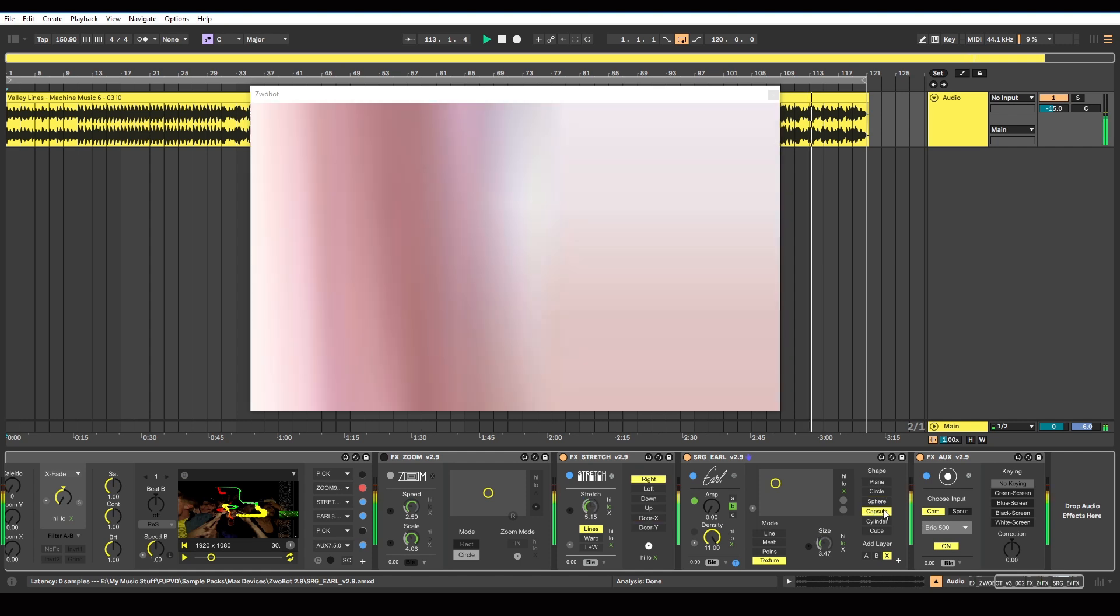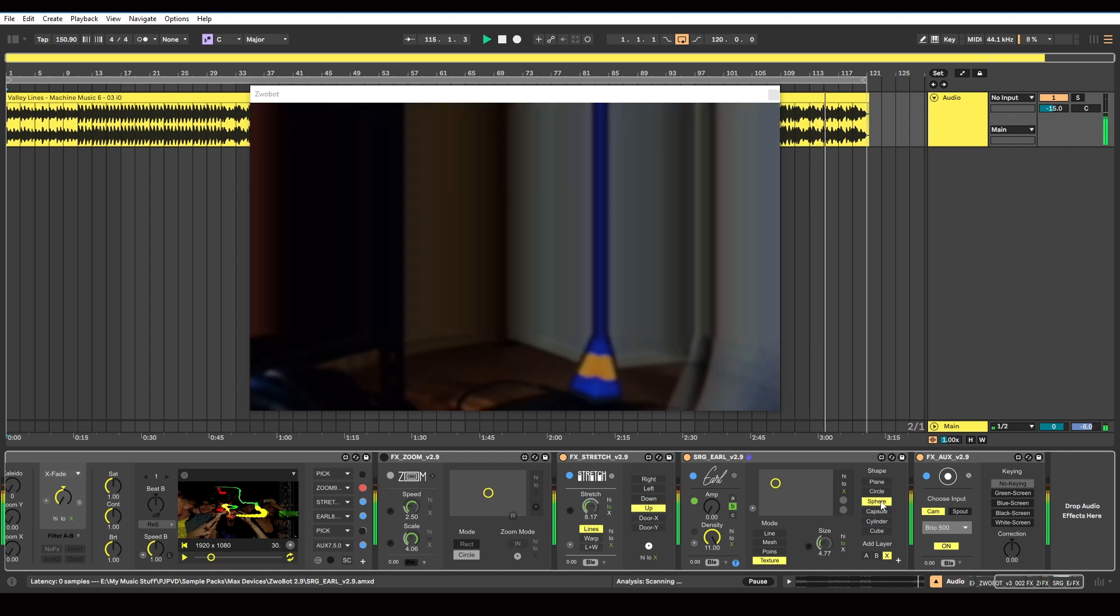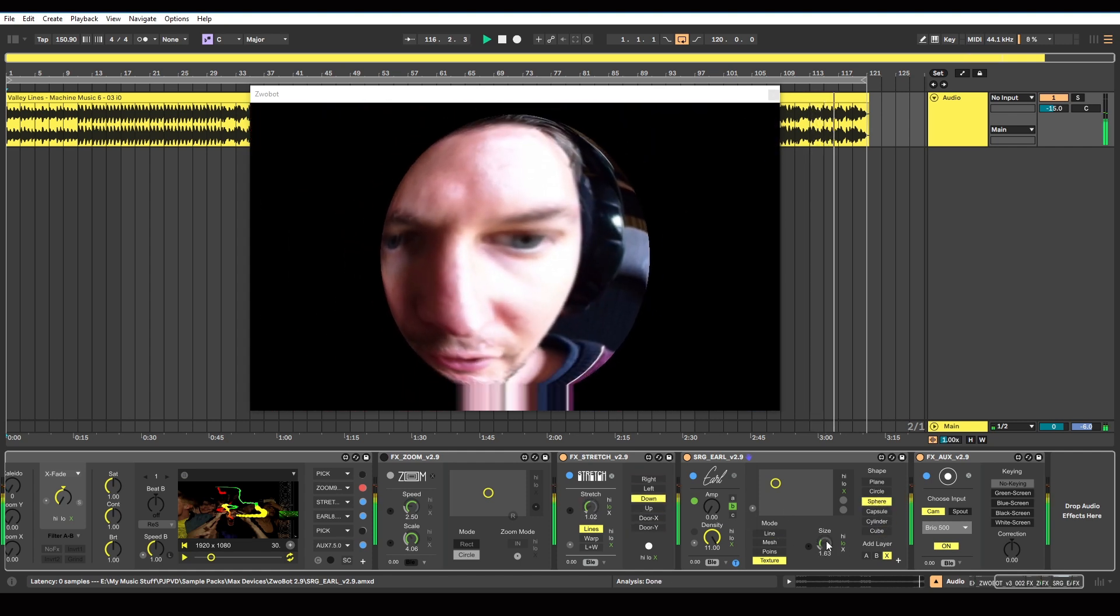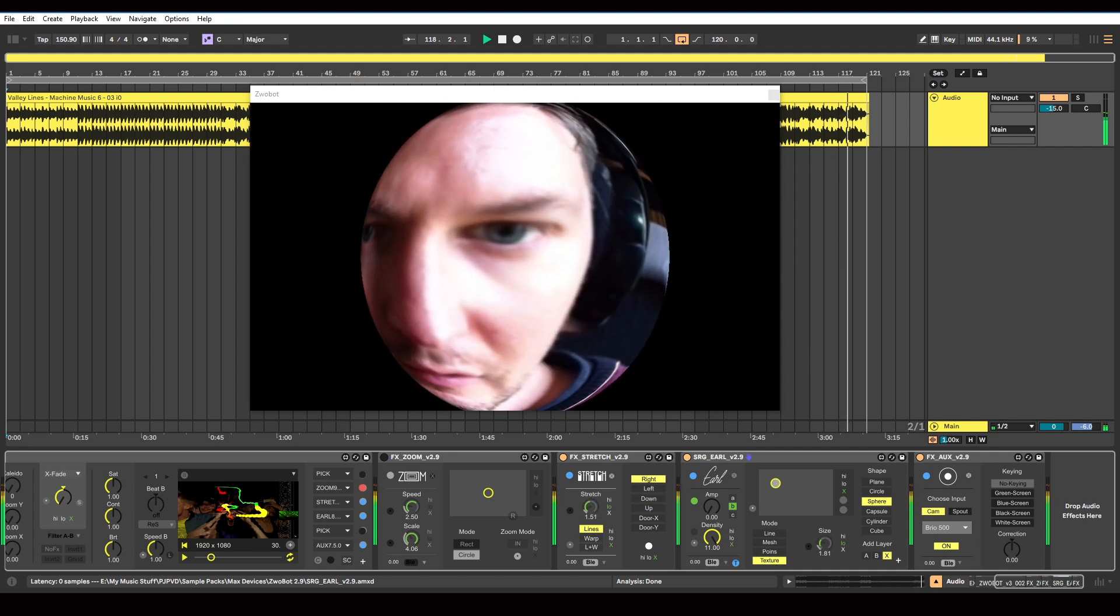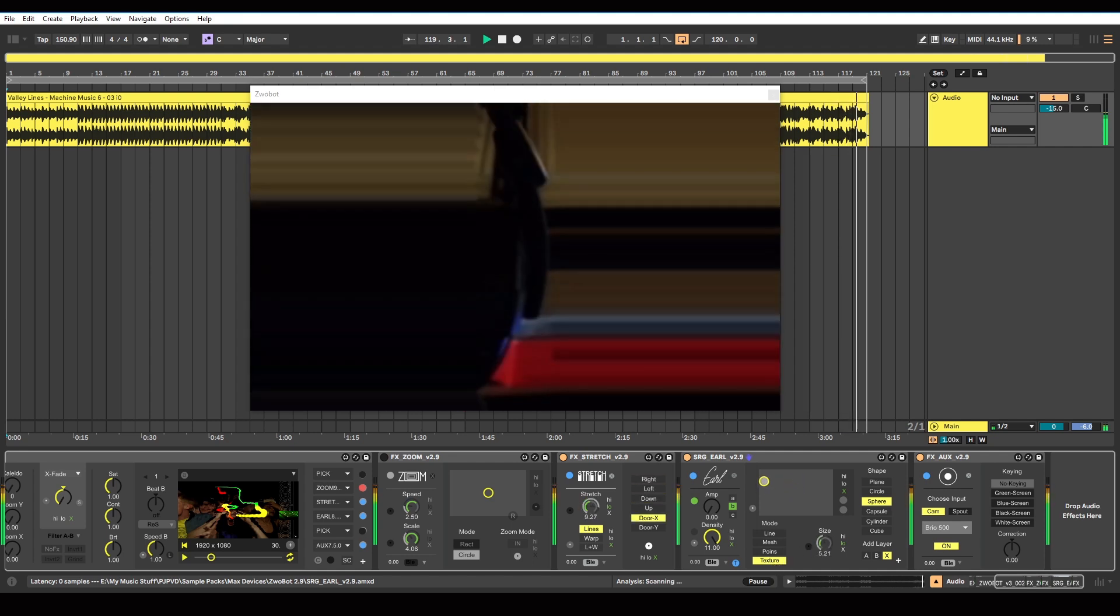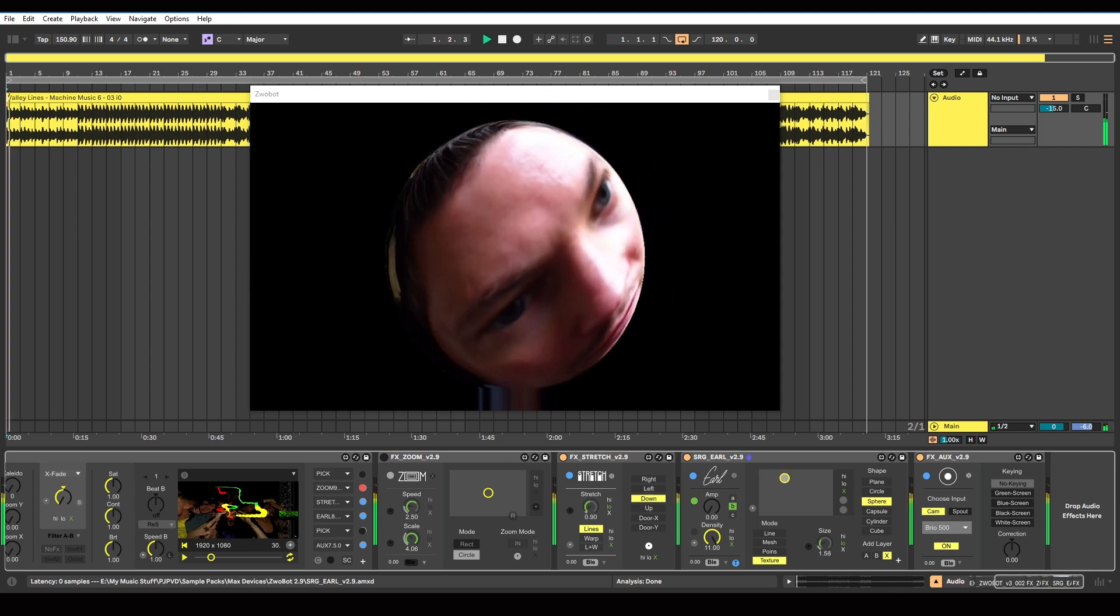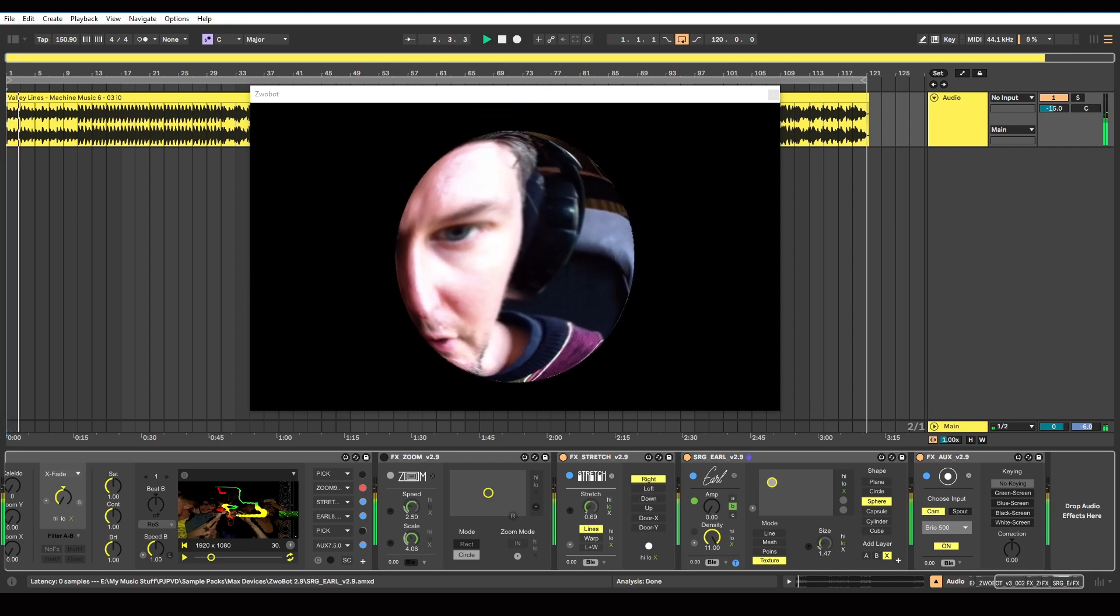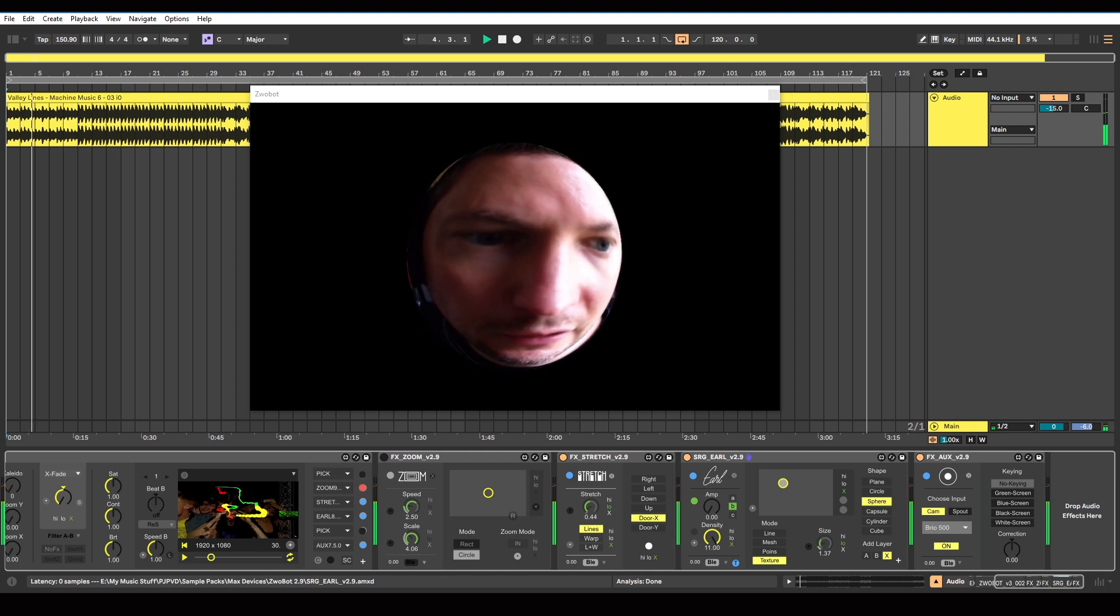So circle, sphere, capsule, cylinder. I've got the size responding to the lower frequencies. I can move it around. I kind of just want my face in the middle, there we go.